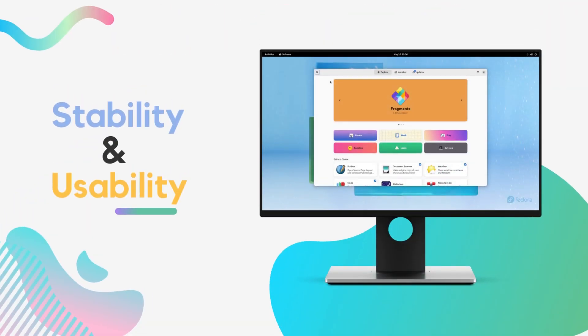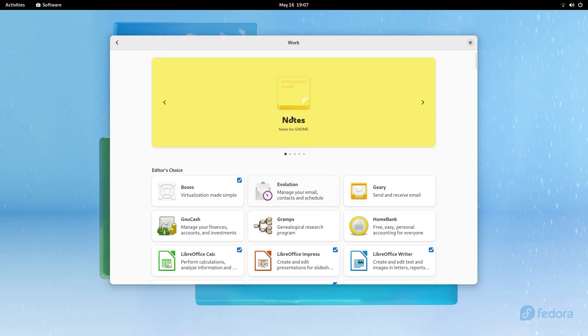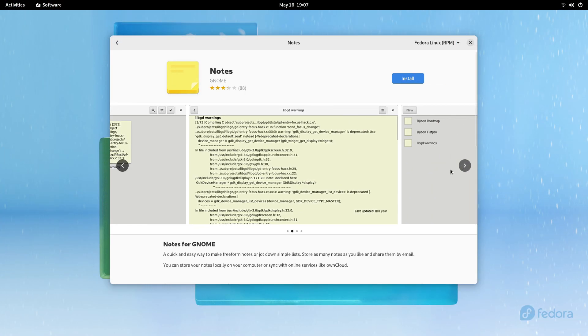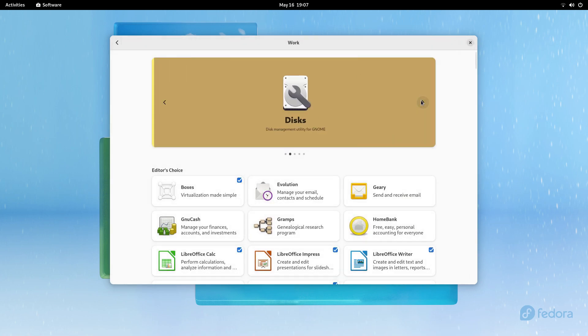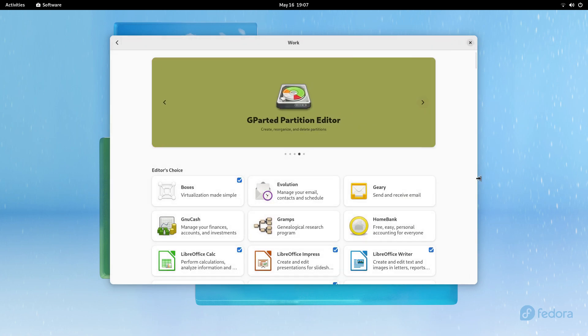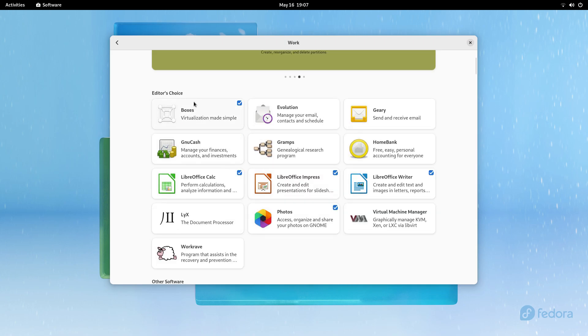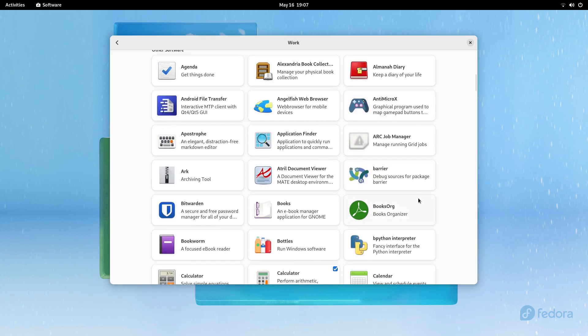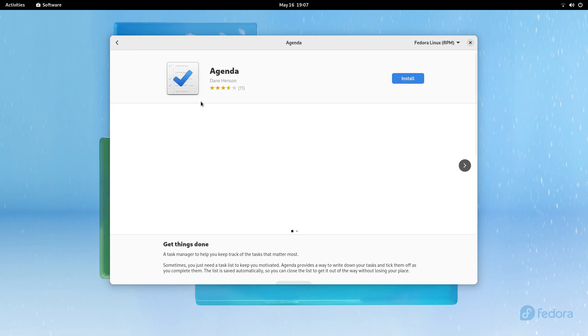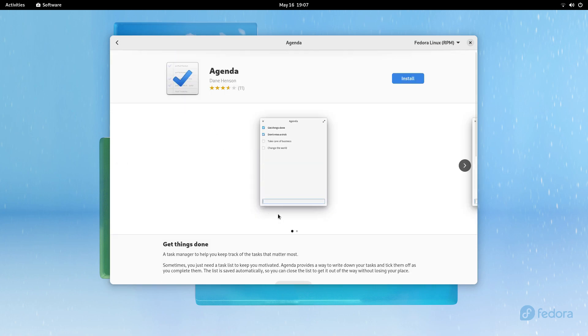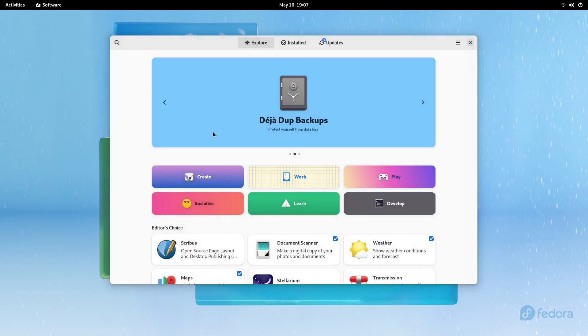Fedora 36 will be supported for the next 13 months. We'll be getting security and software updates on this version of Fedora till May of 2023. In the meantime, two more versions of Fedora will release. You'll be provided a one-click update option to upgrade your system to Fedora 37, 38 and so on. So basically, you can install Fedora now and keep updating and using the same system indefinitely.